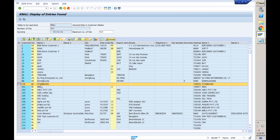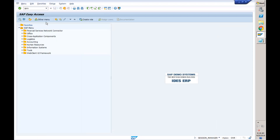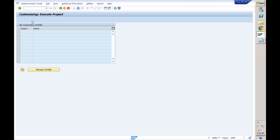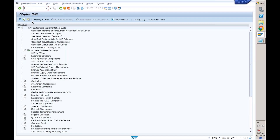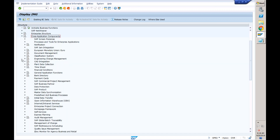If a customer already exists and we need to convert it to a business partner, there is a configuration where you need to assign the customer account group to the BP grouping. You already know the reverse way — converting BP to customer — because in S/4HANA, whenever we create a customer the BP is created first. But here I want BP to be created based on my customer. The configuration is in Cross Application Components, Master Data Synchronization.